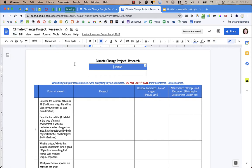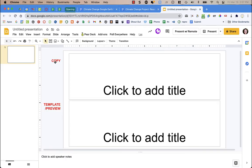There are two ways that you can do that. One is to force students to make a copy, and one is to give them a template that they could preview. I'm going to show you both different methods.